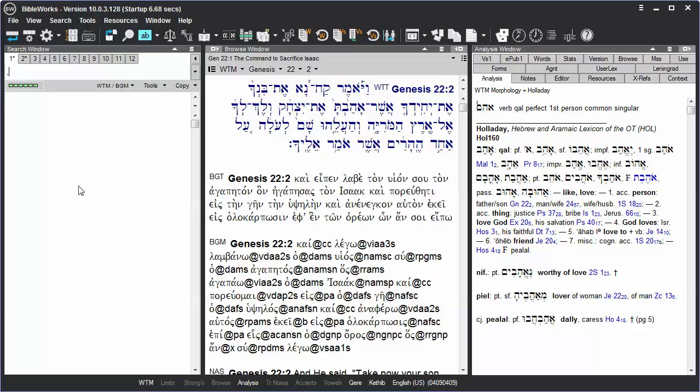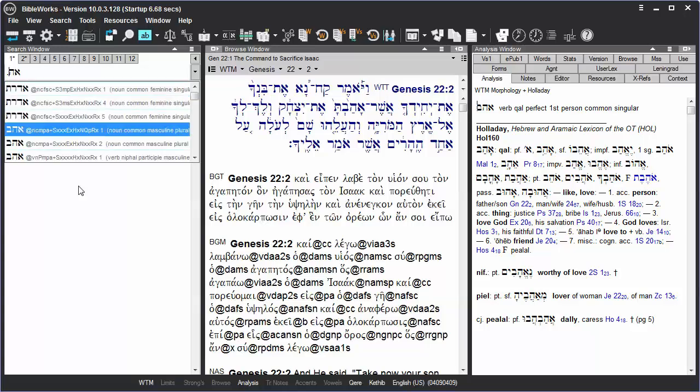Now type your Hebrew word. The letters on the keyboard for Ahav are A, H, B. We could conduct our search at this point by just hitting the Enter key,